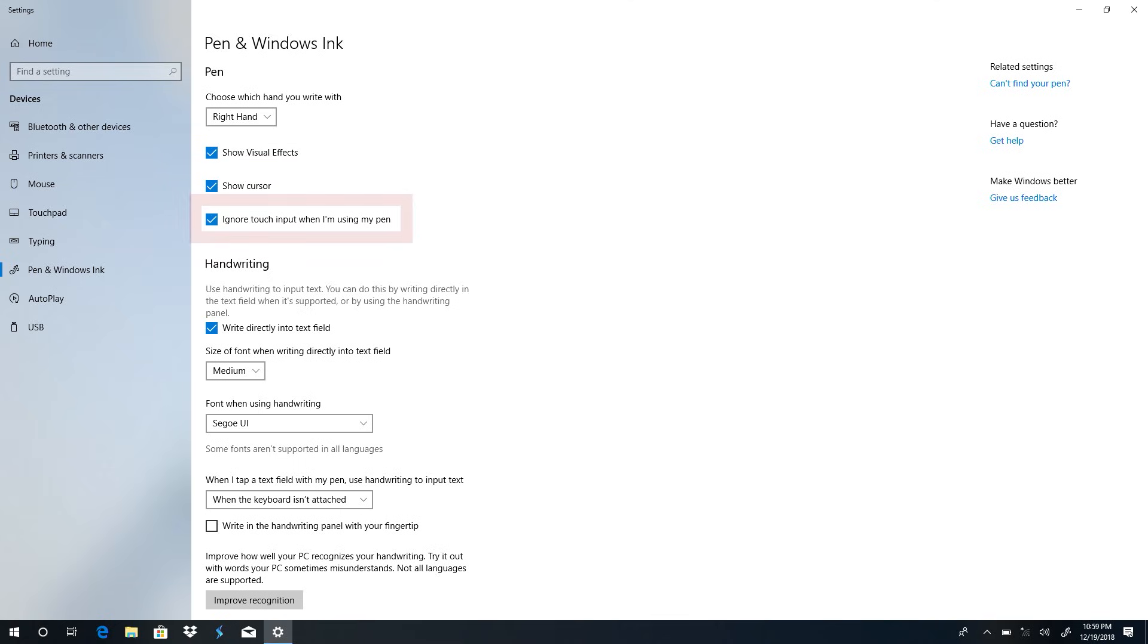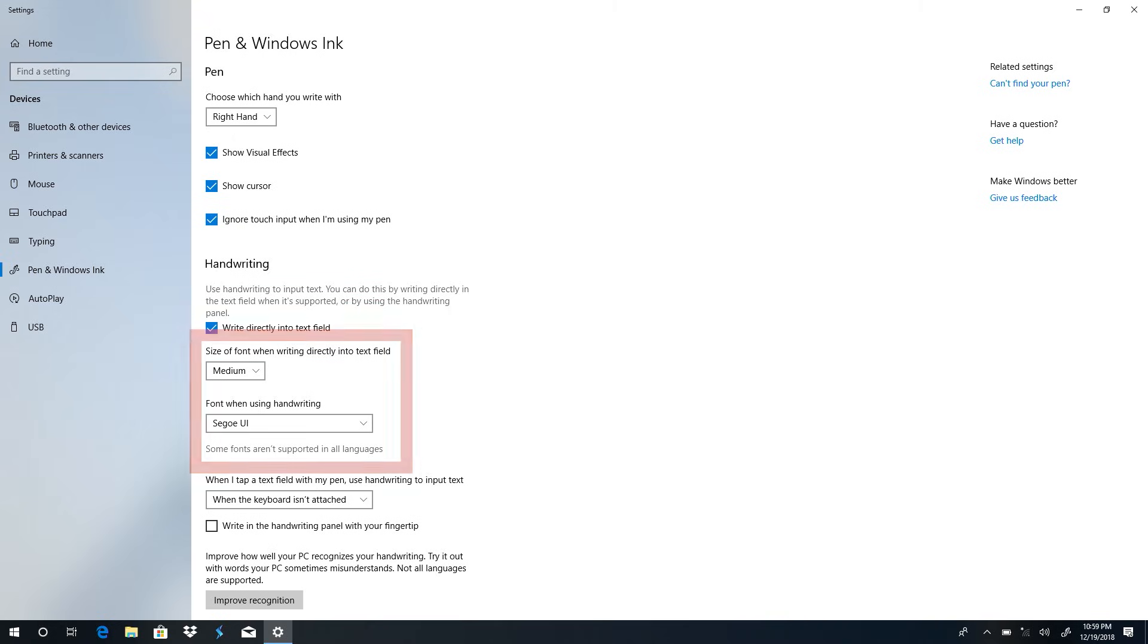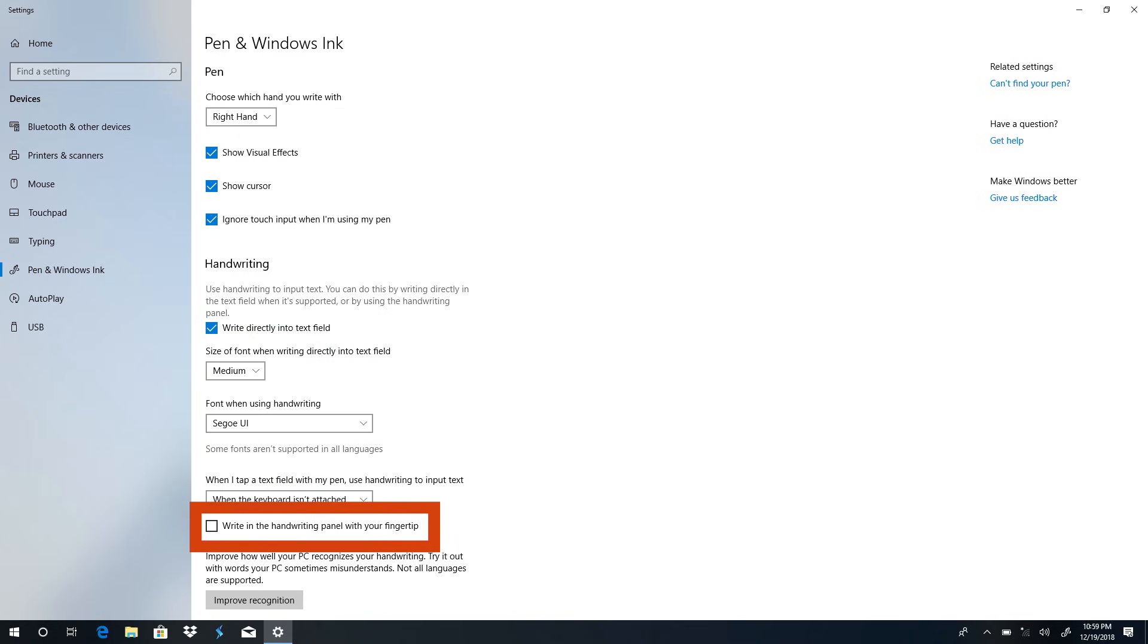Under Handwriting Settings, you can choose to write directly into a text field, change the font and font size when writing, and choose to write with your fingertip.